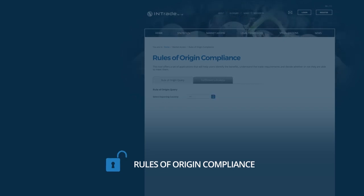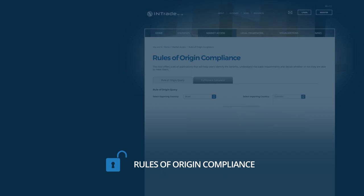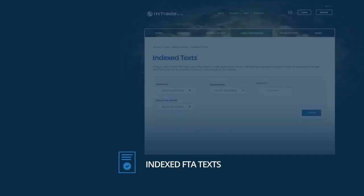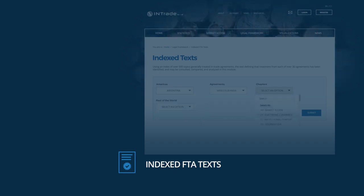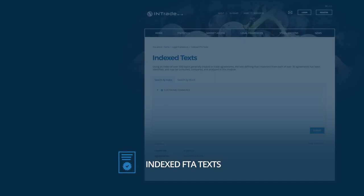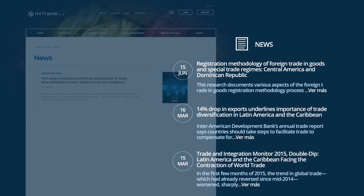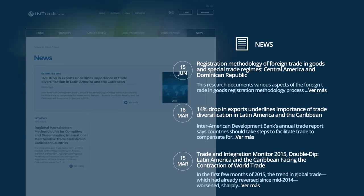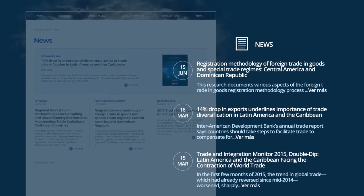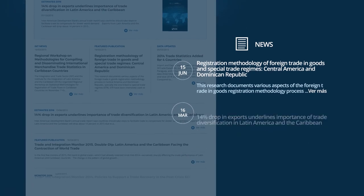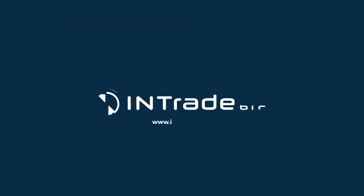The Rules of Origin compliance tool makes it possible to identify the requirements set forth in the rules in order to qualify for preferential tariffs. The Indexed Texts of Free Trade Agreements tool makes it easy to query and compare legal texts. InTrade also has a News section so that you can follow data updates and publications connected with InTrade. Come and check it out at www.InTradeBid.org.